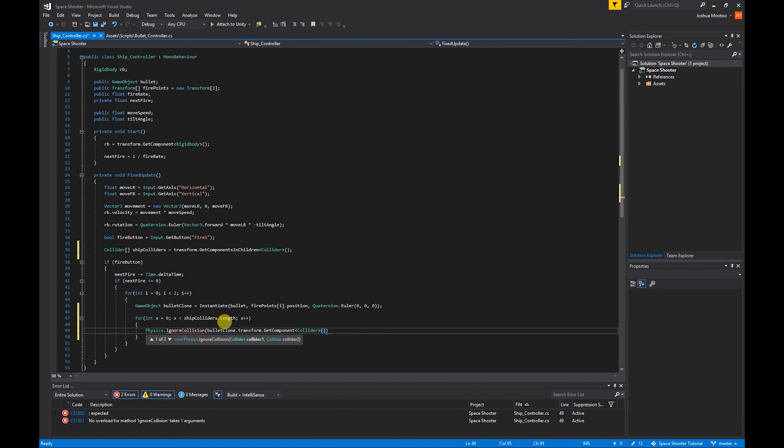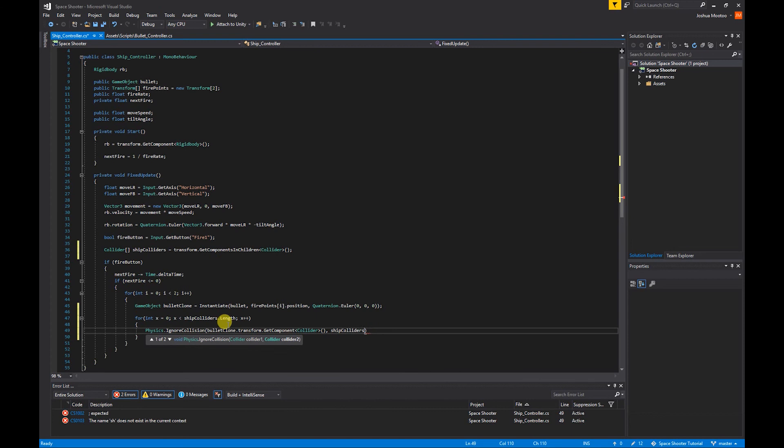Comma, and we want to ignore our shipColliders[x] and semicolon.